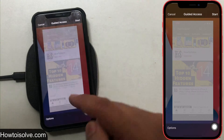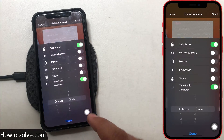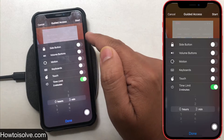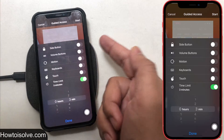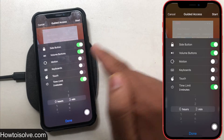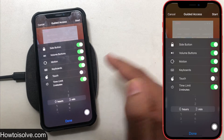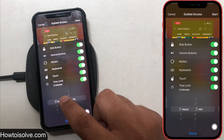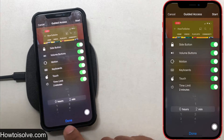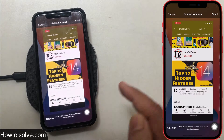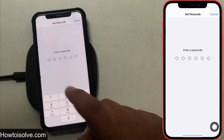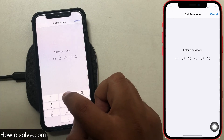Tap on Options to get various settings that you can enable and disable for single app use. As you can see on my screen, there is Side Button, Volume Buttons, Motion, Keyboards, Touch, and Time Limit settings — you can customize all of these for guest mode. After adjusting them all, tap the Done button, then tap Start to enter Guided Access mode. Your device will now start single app mode.